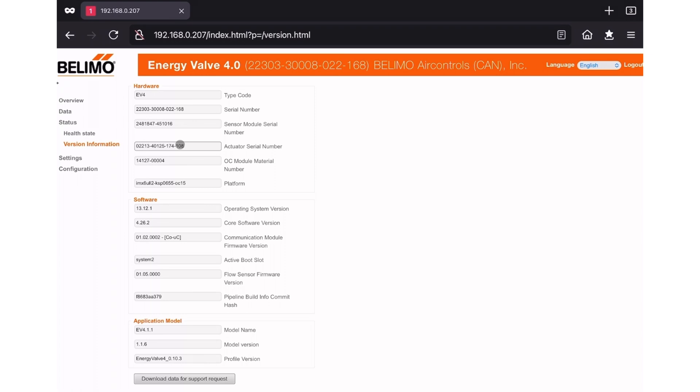Under the software heading, we're going to determine the core software version. Thermal energy meters and EV4 models should have a core software version number above 4. In this case, mine is 4.26.2. Note this for later.